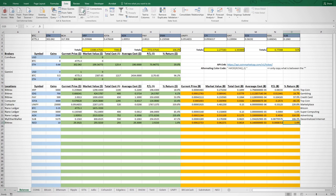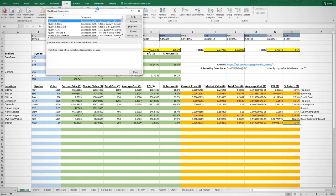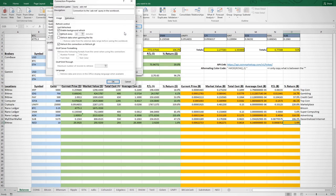I can also set this sheet to update at any time by selecting Connections, then Properties on any coin, and then when I desire to have the price updated. Personally, I like to just have mine updated when I open the file.